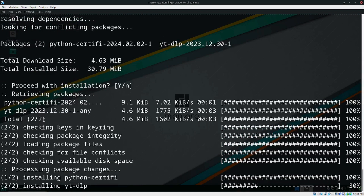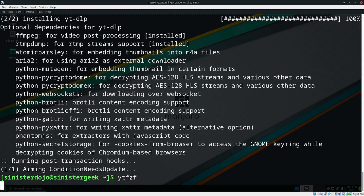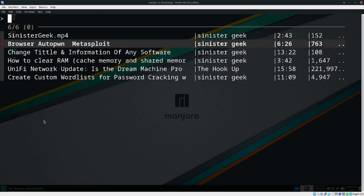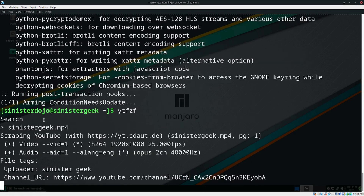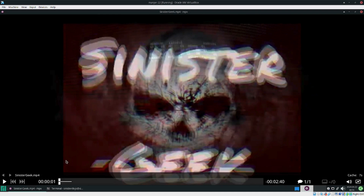On YouTube — no, you will just need to do this. Let's open it again. That's weird — but now it's loading, and now it's playing.